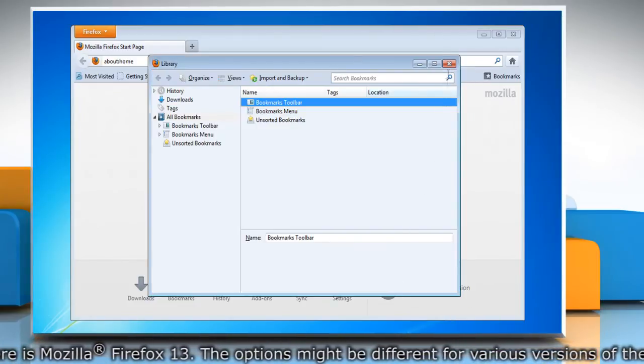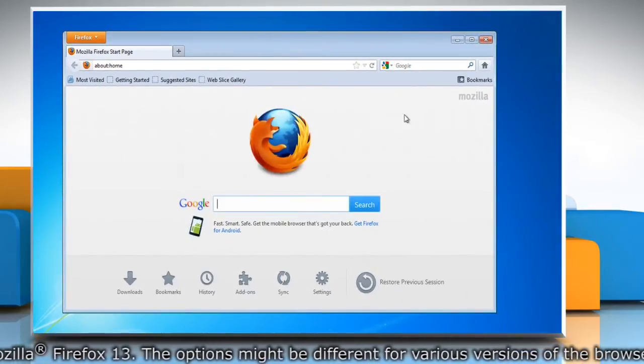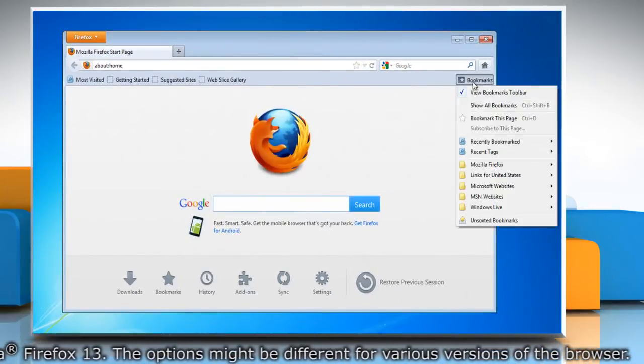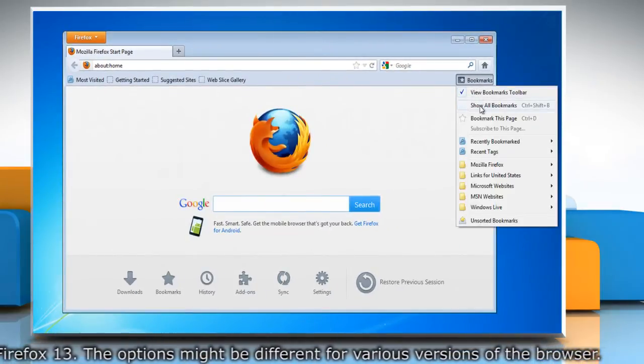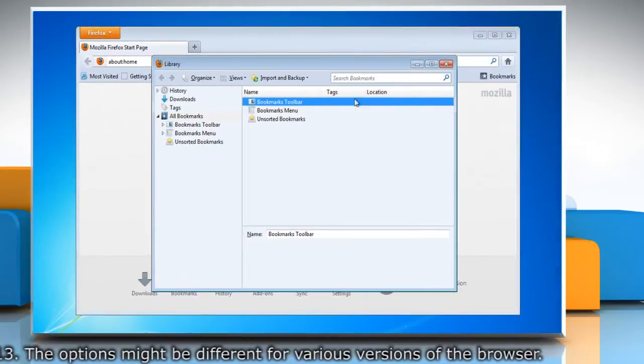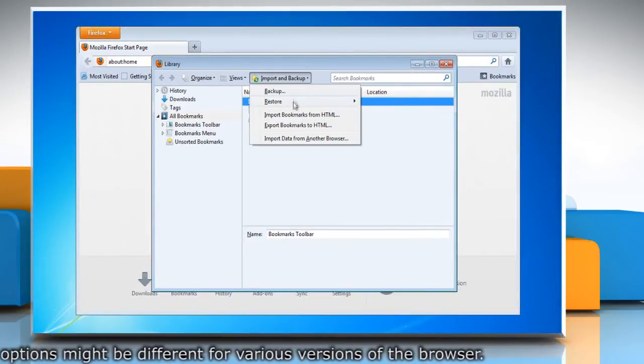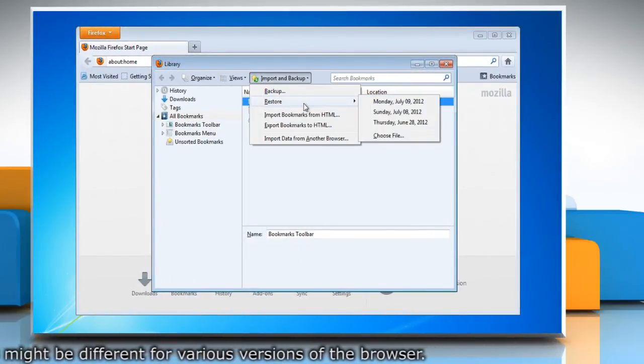Close the library window. To restore bookmarks from a backup, in the library window, click the import and backup button and then click restore.